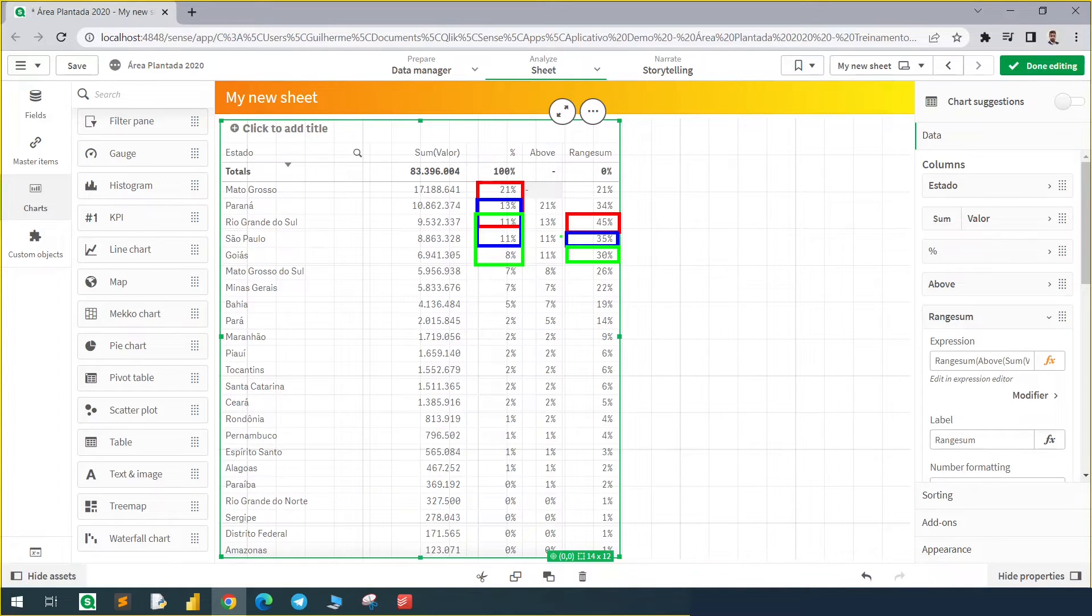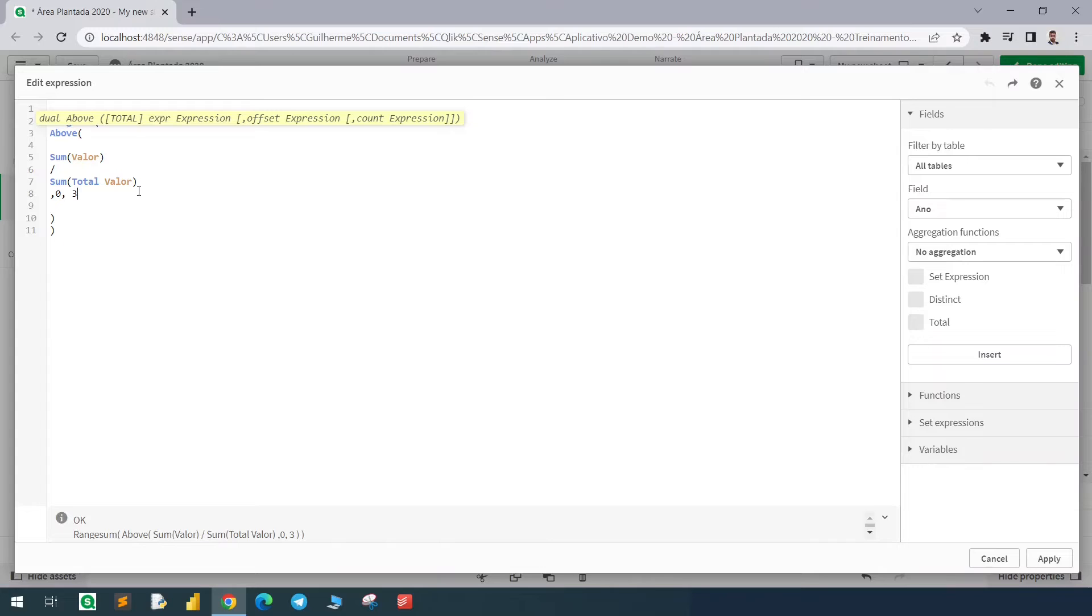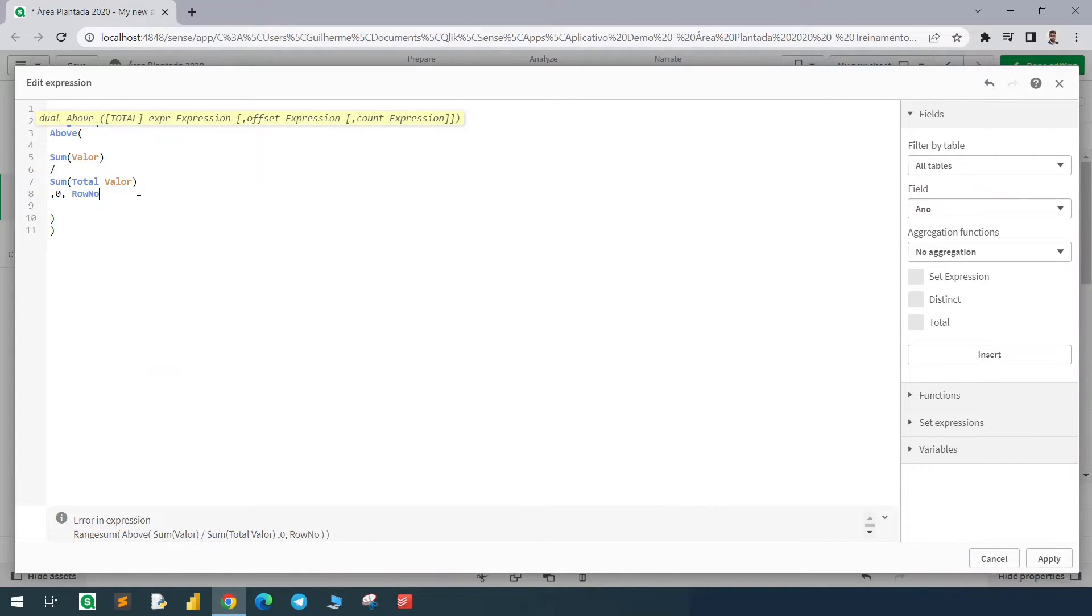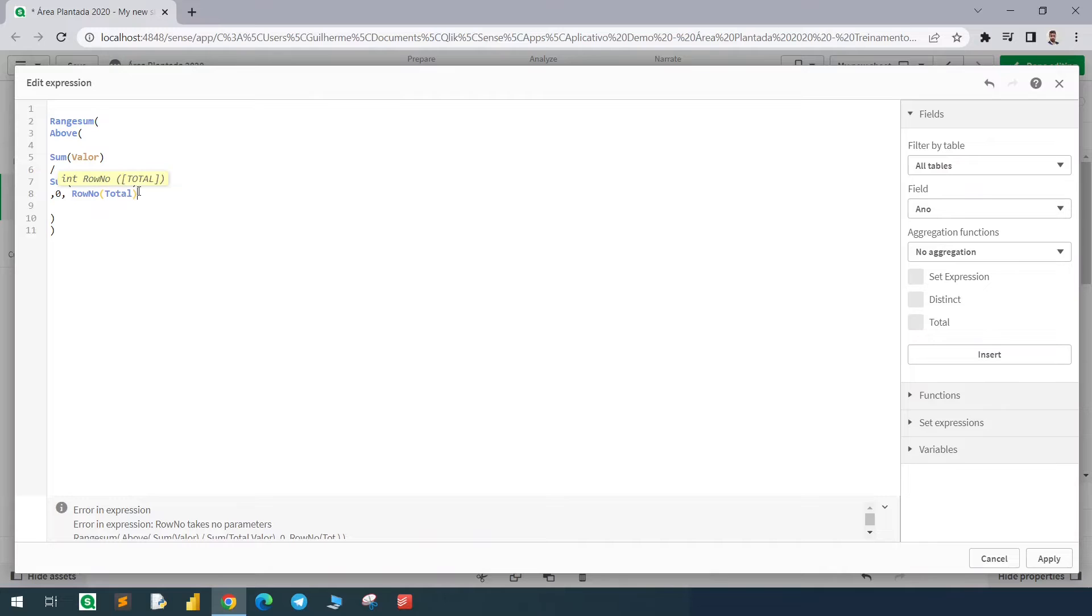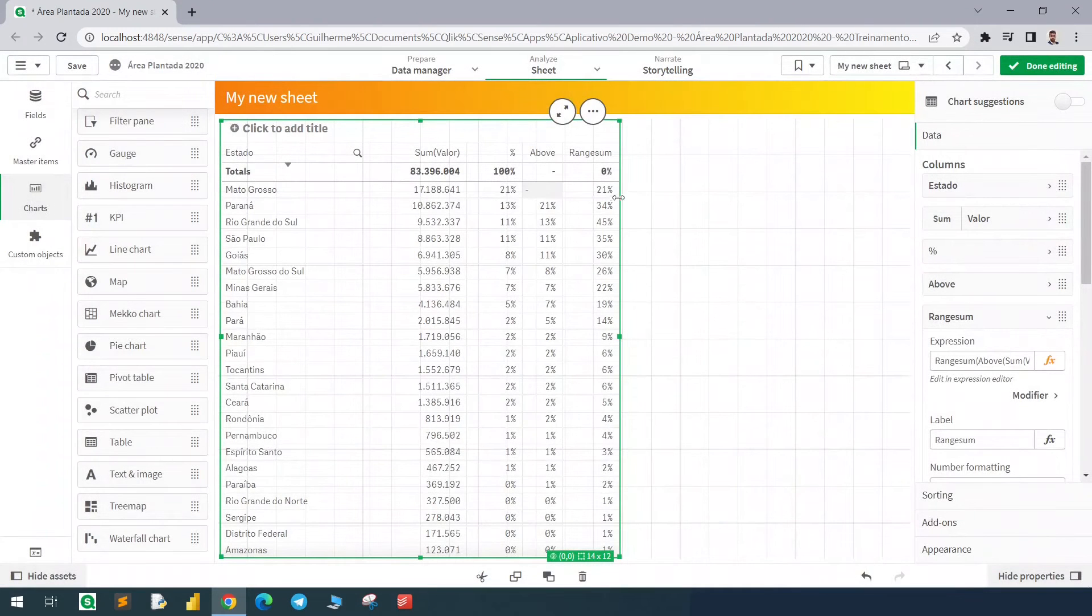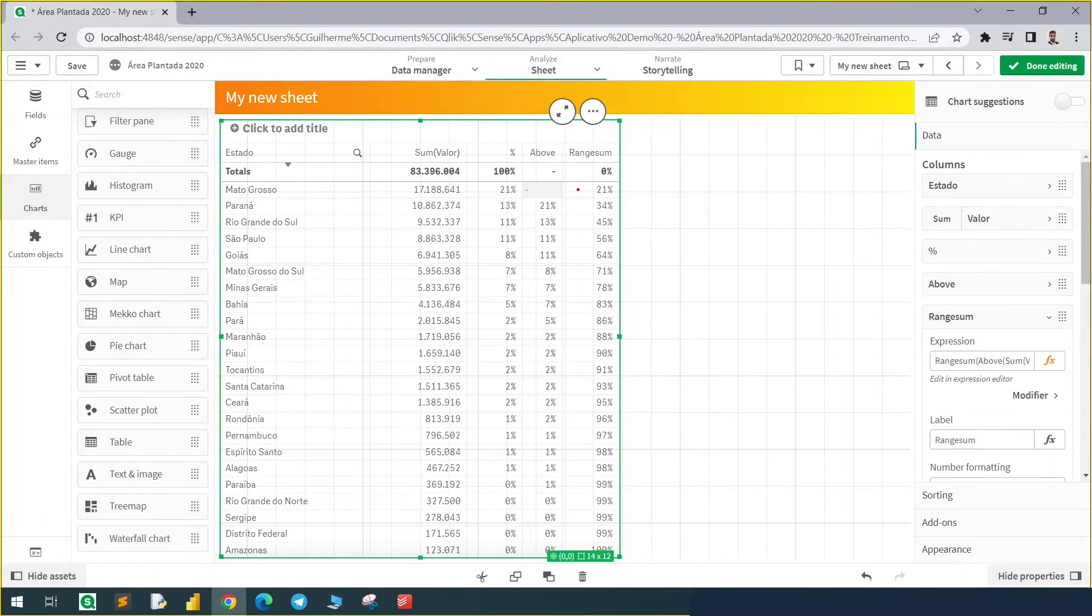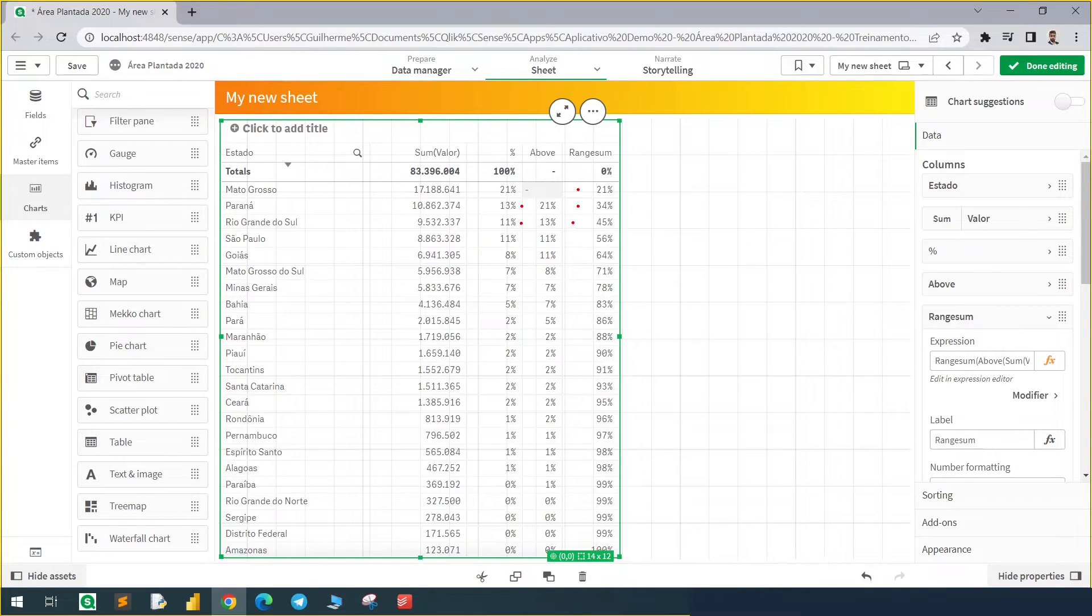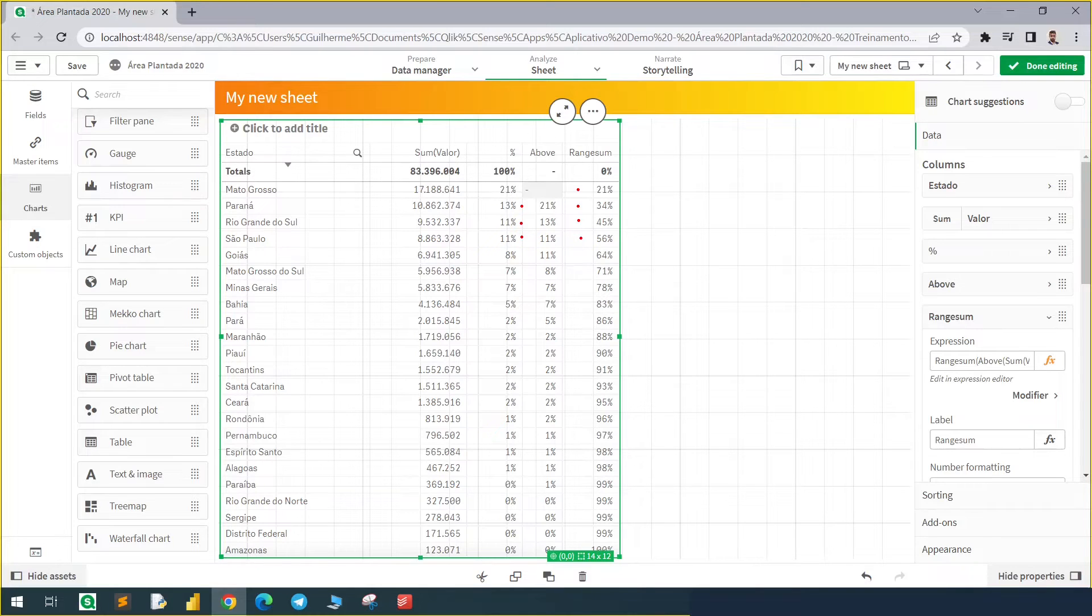Now let's replace the three with the ROWNUMBER function with the TOTAL operator. With that we'll have the accumulated column. Now we have 21 plus 13 equals to 34, plus 11 equals to 45, plus 11 equals 56, and so on.